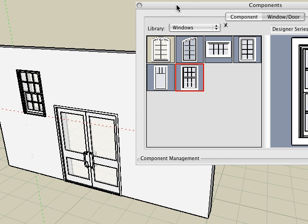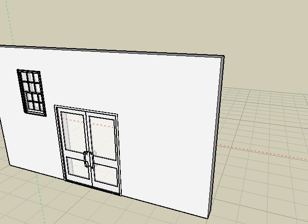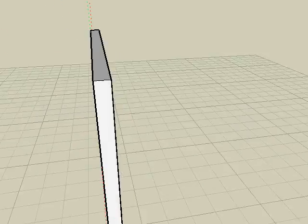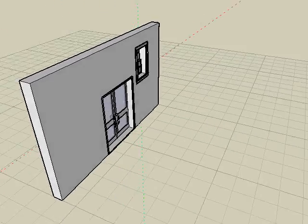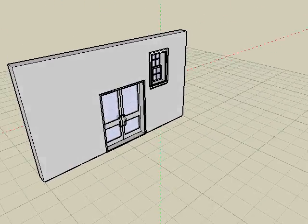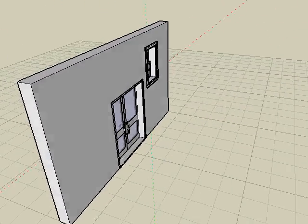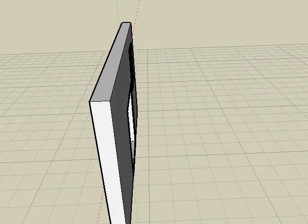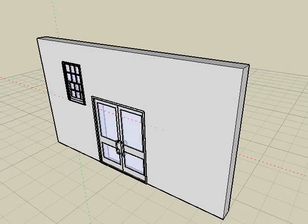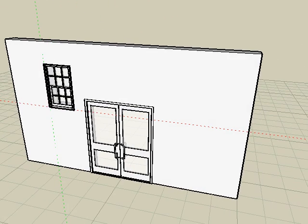As we spin the view to the back side, you can see that a hole is automatically created in the model. Since windows and doors are similar to components, it is recommended to watch the components video tutorial first for a better understanding of how to place, create, and edit components.